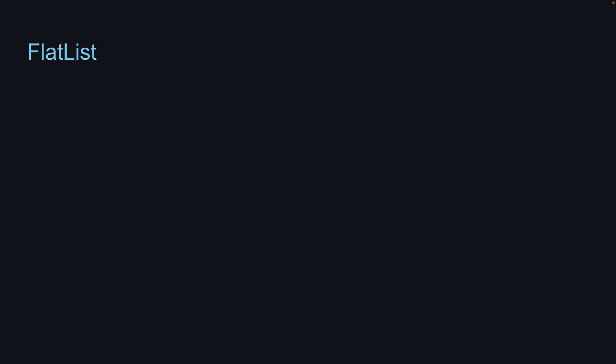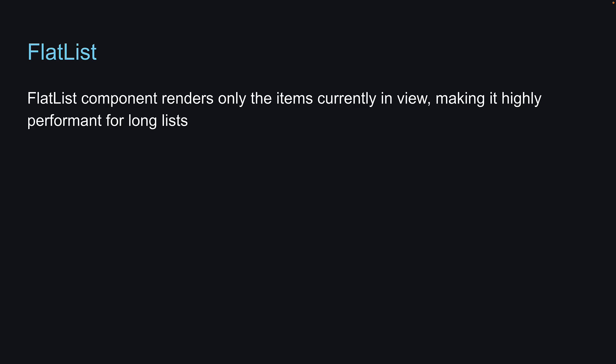In React Native, the recommended approach to rendering lists is to use the flat list component, which renders only the items currently in view, making it highly performant for long lists. Let's see it in action.